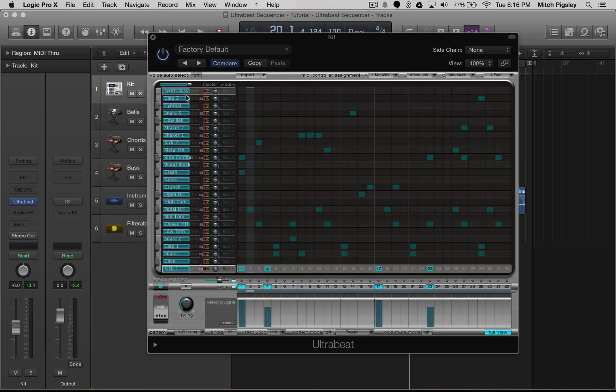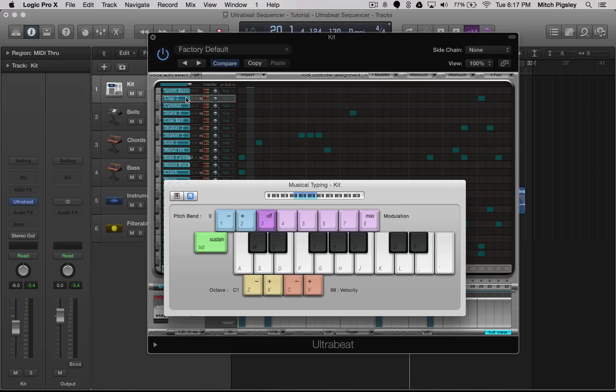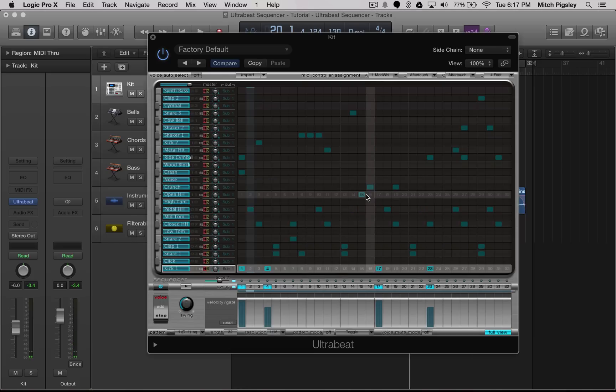So we have all these samples on the left, which is going to be our drum bank of samples. These are going to be directly mapped to MIDI keys. If we open up the musical typing keyboard with Command K and play around, you can see that these samples are in fact mapped to the keyboard.